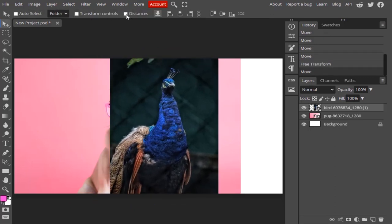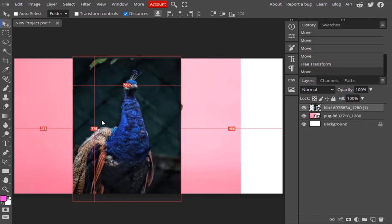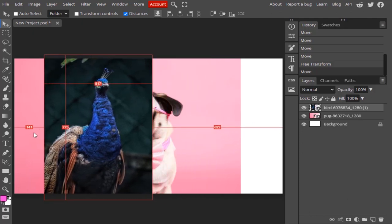The next one is the Distance option. If we check Distance, you can see the width and height of a particular layer and the gaps between it and the canvas. For example, on the left side it shows 457 pixel gap. If you move the layer to the left, the gap reduces — down to 147 pixels. You can make use of this while working on your project.